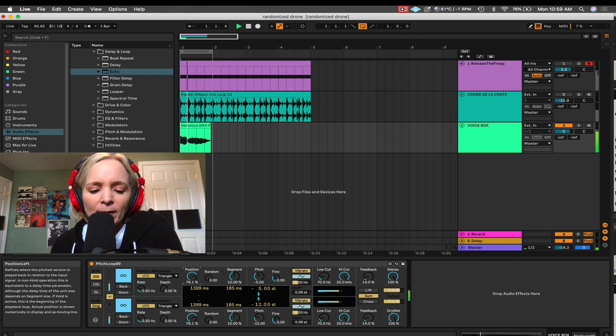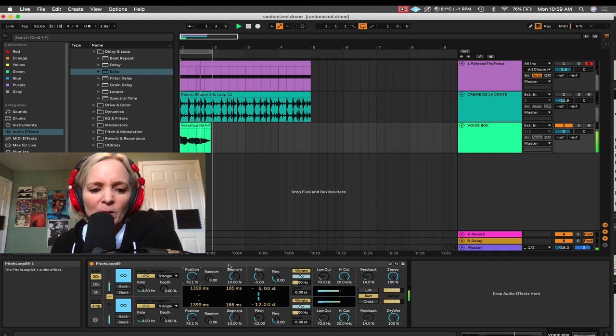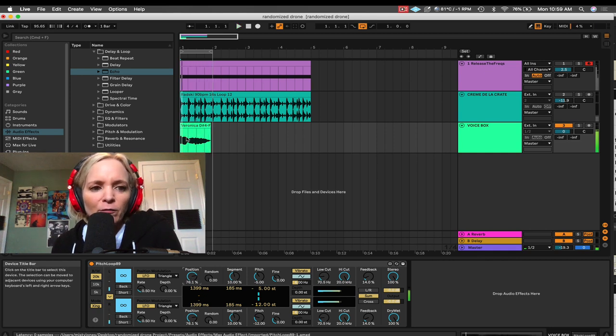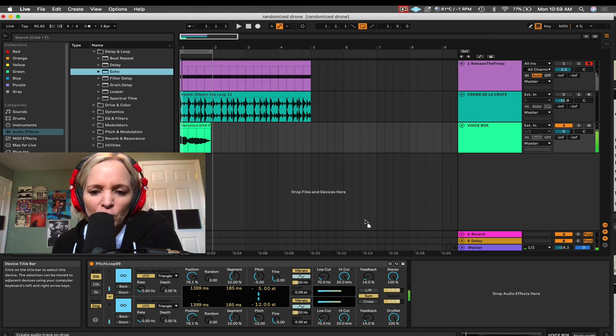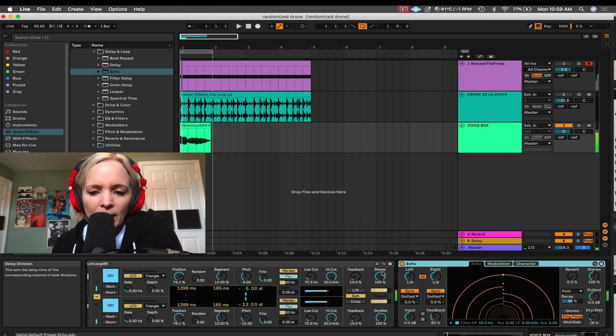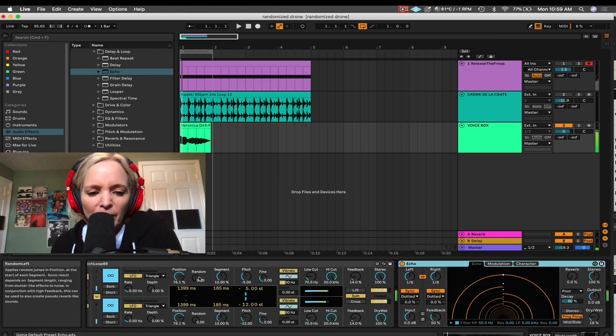Now, I can change that position by just cranking through the position knob here. And now, I'm kind of developing this pad-like sound. In fact, I want to go ahead and throw echo on this track. Because I love echo on just about everything.